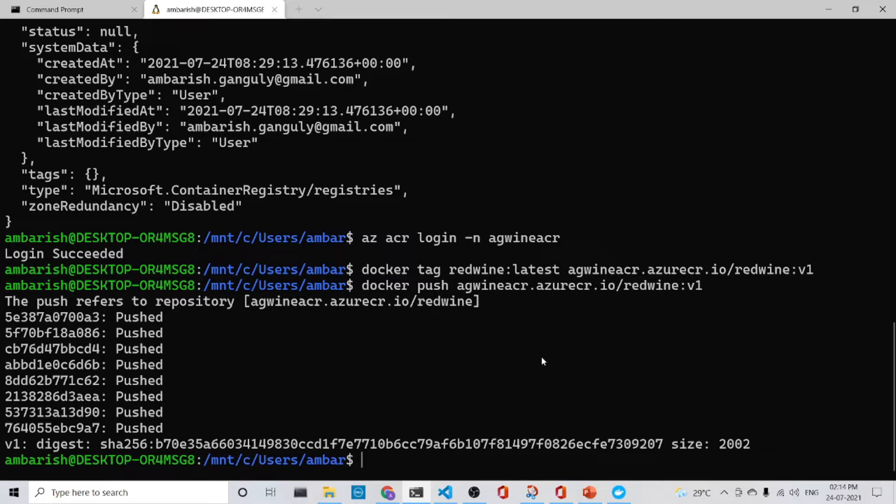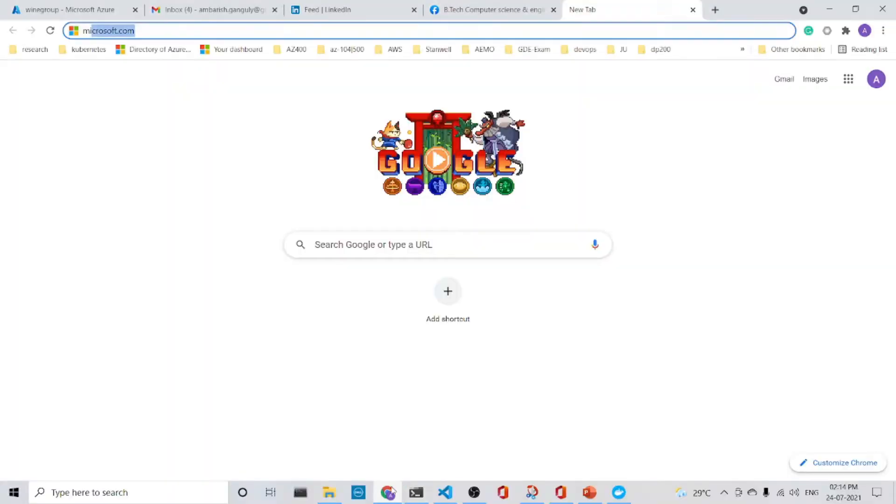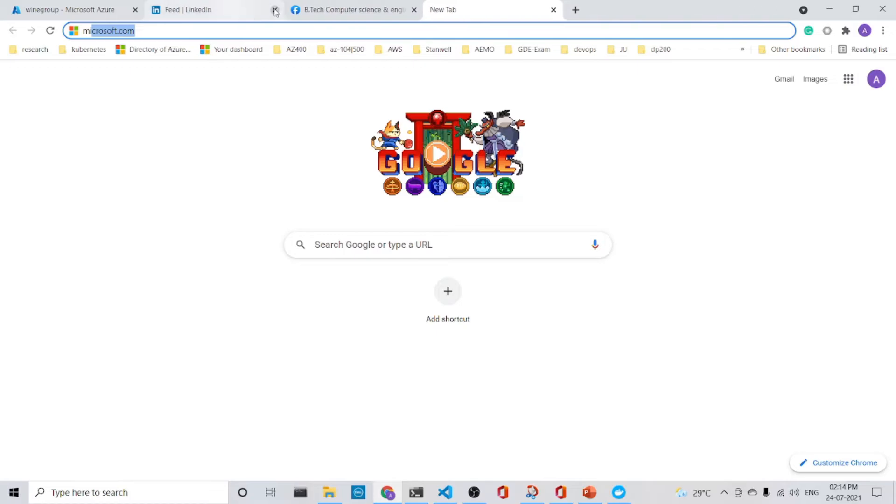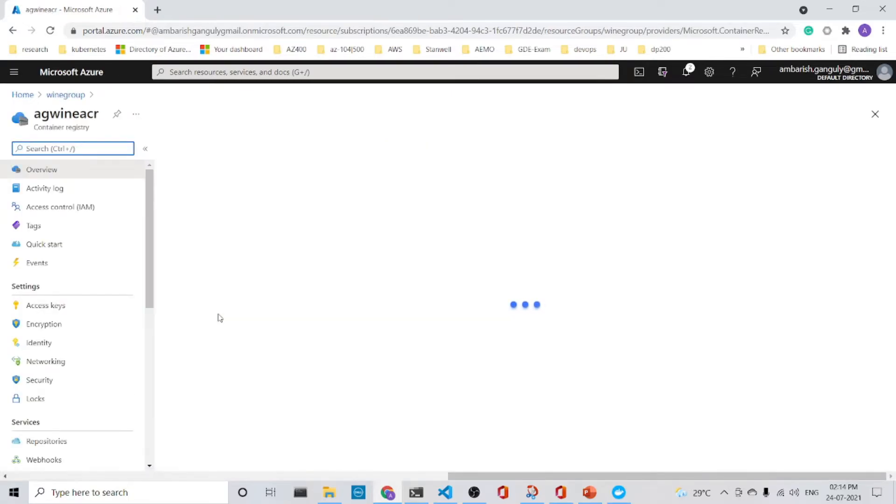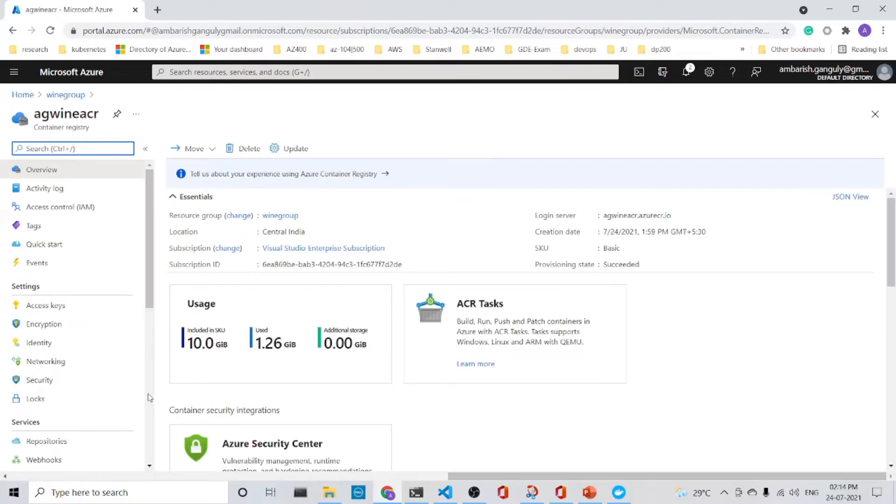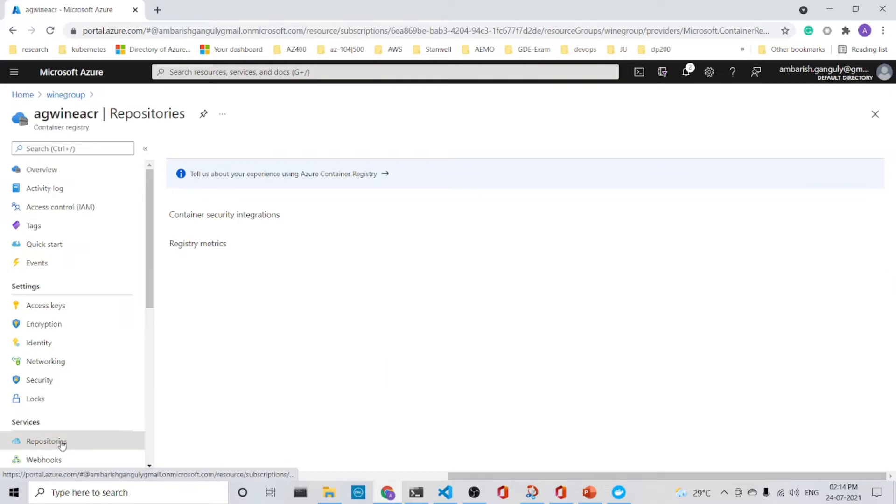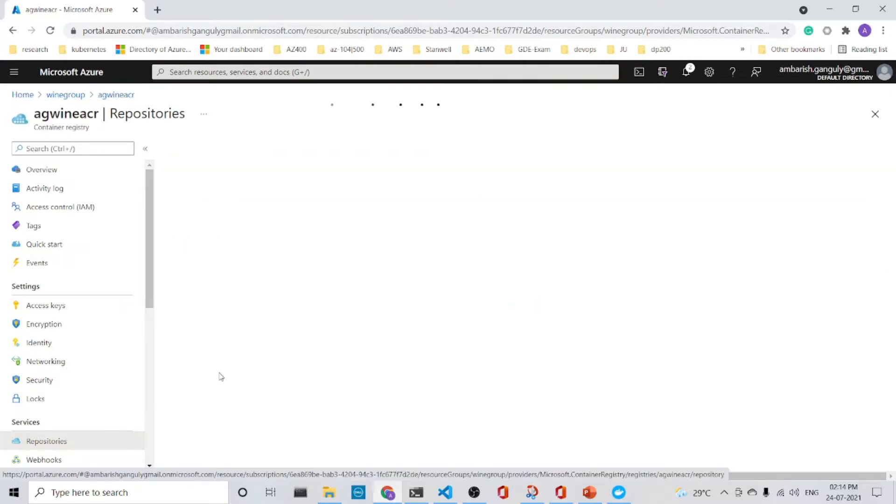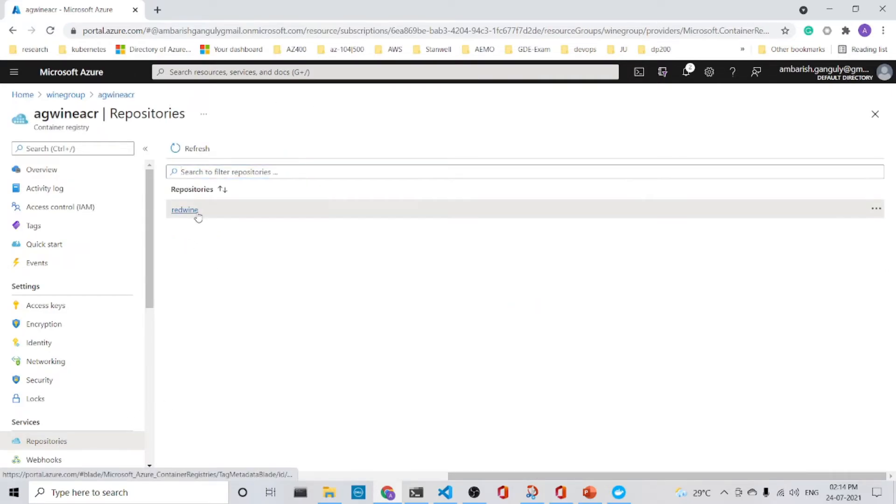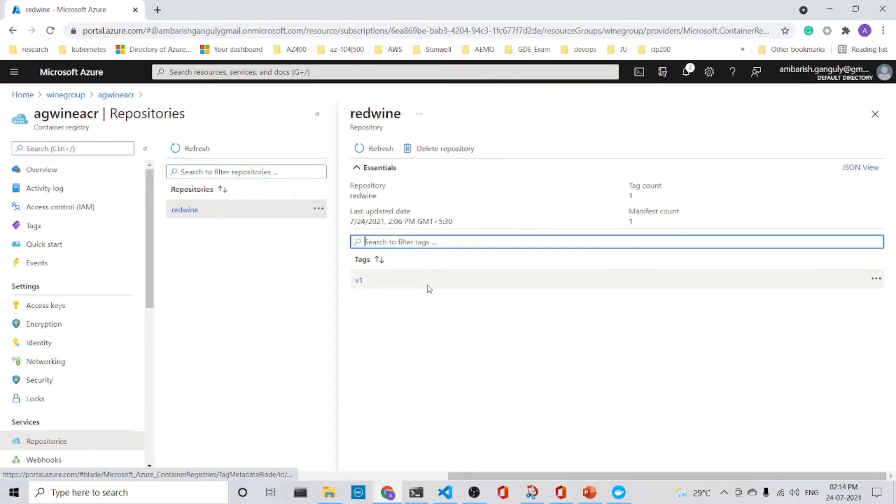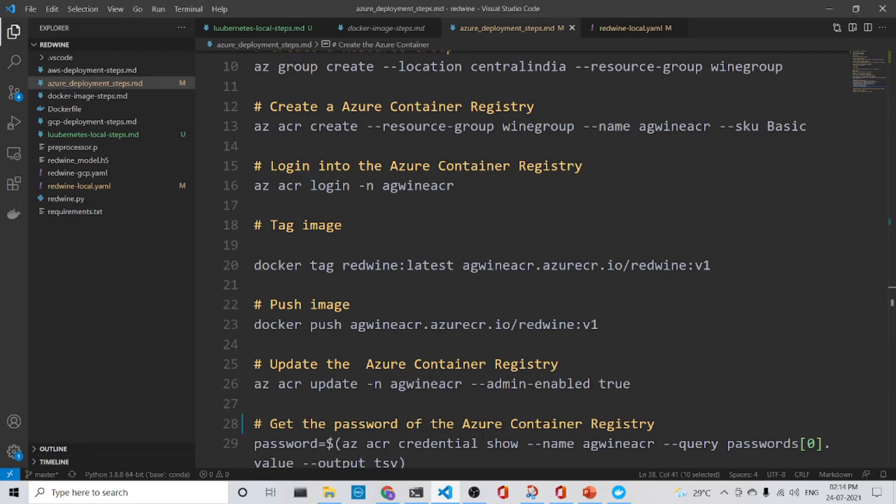So I am back again. Now it is pushed to the Azure Container Registry. So let's look at it, whether it's already there or not. And just close all the other windows. So here it is. So here in my registry, I go to the registry, I go to repositories. Yes, the red wine v1 is in the repository. So what is the next step?